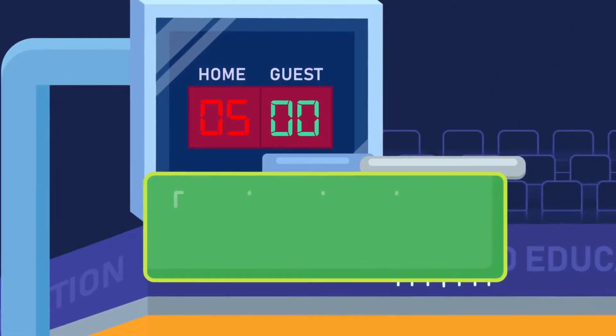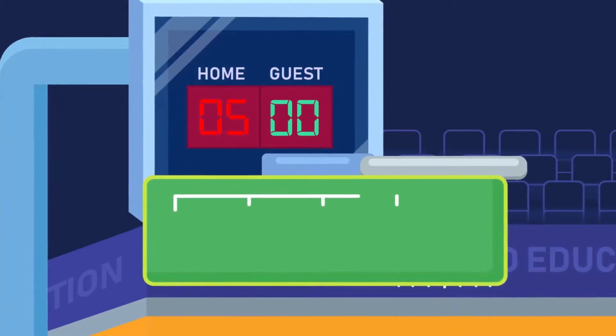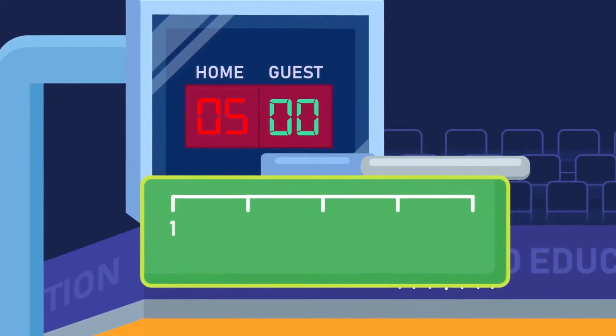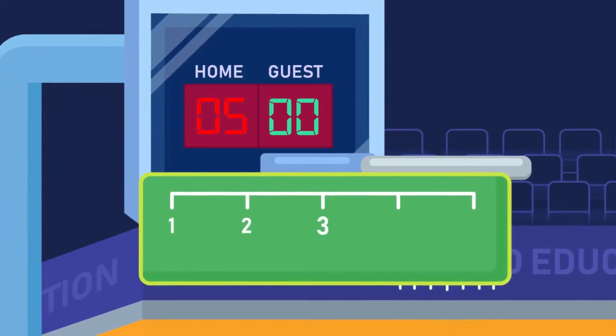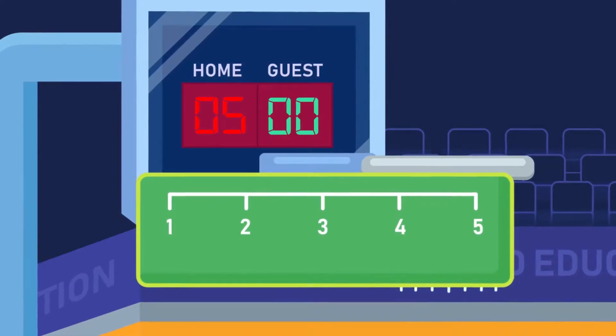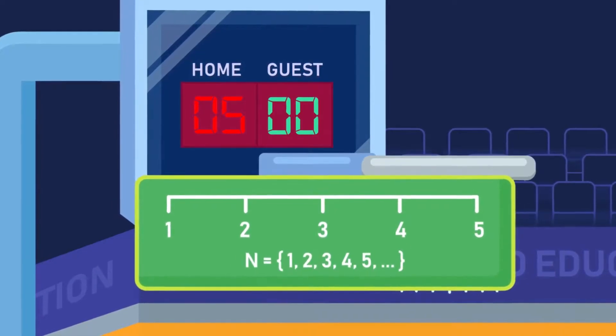Therefore, a set of natural numbers contains the elements one, two, three, four, five, up to infinity.